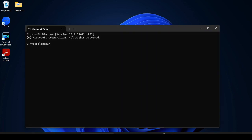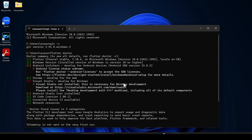Now we have to open the Command Prompt to check whether we successfully installed Git and Flutter. First, check Git by typing 'git -v' and hitting Enter. You can see we have Git version 2.41.0. After that, type 'flutter' and hit Enter. Here you can see Flutter is also successfully installed. You can see a warning about the Windows license because we haven't installed Android Studio yet.